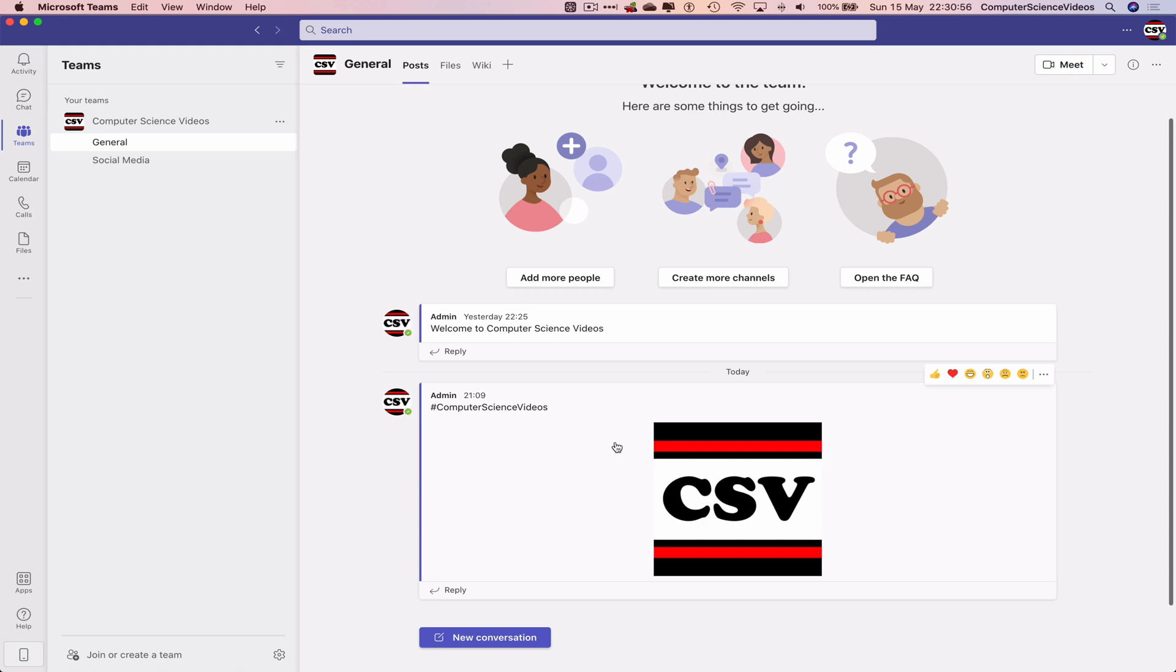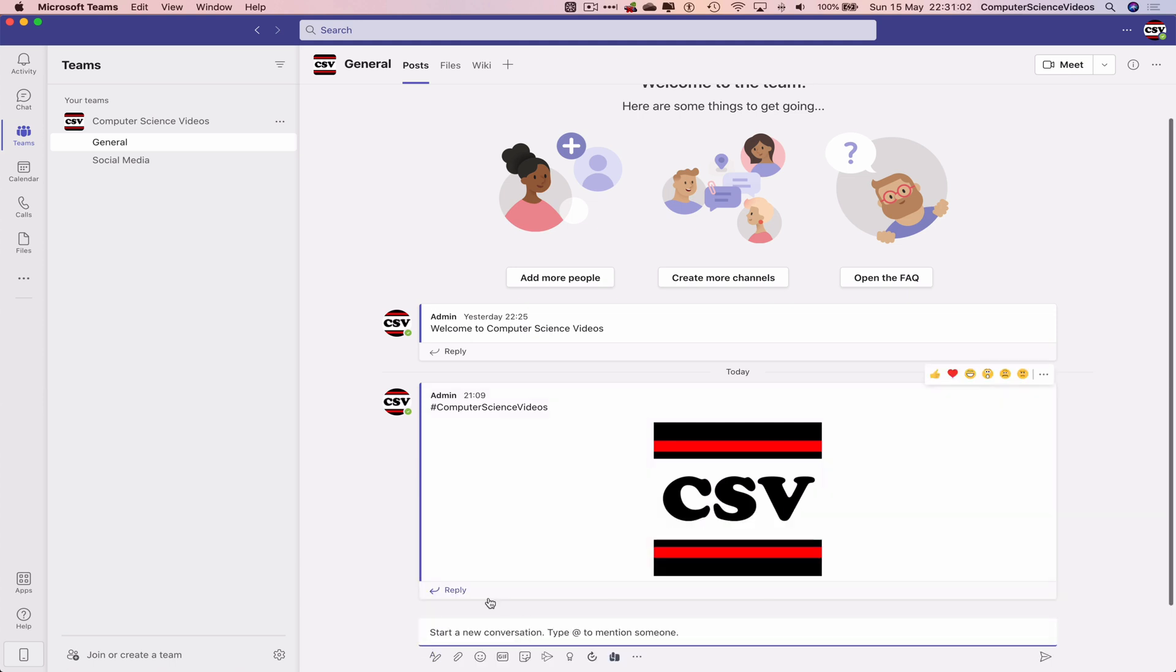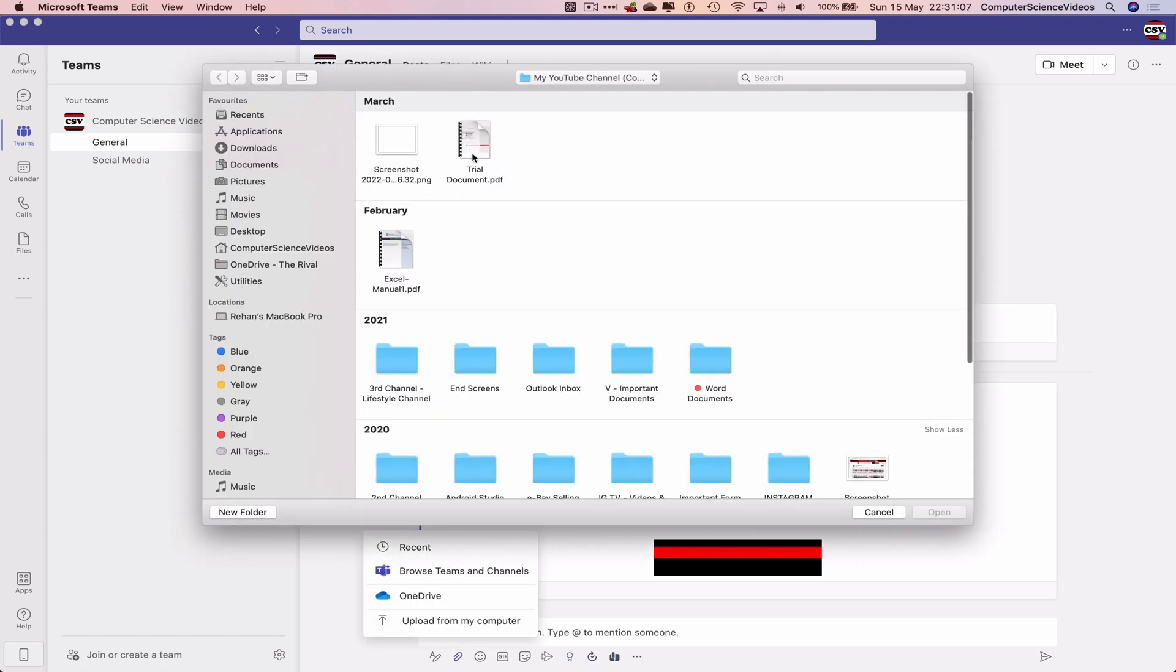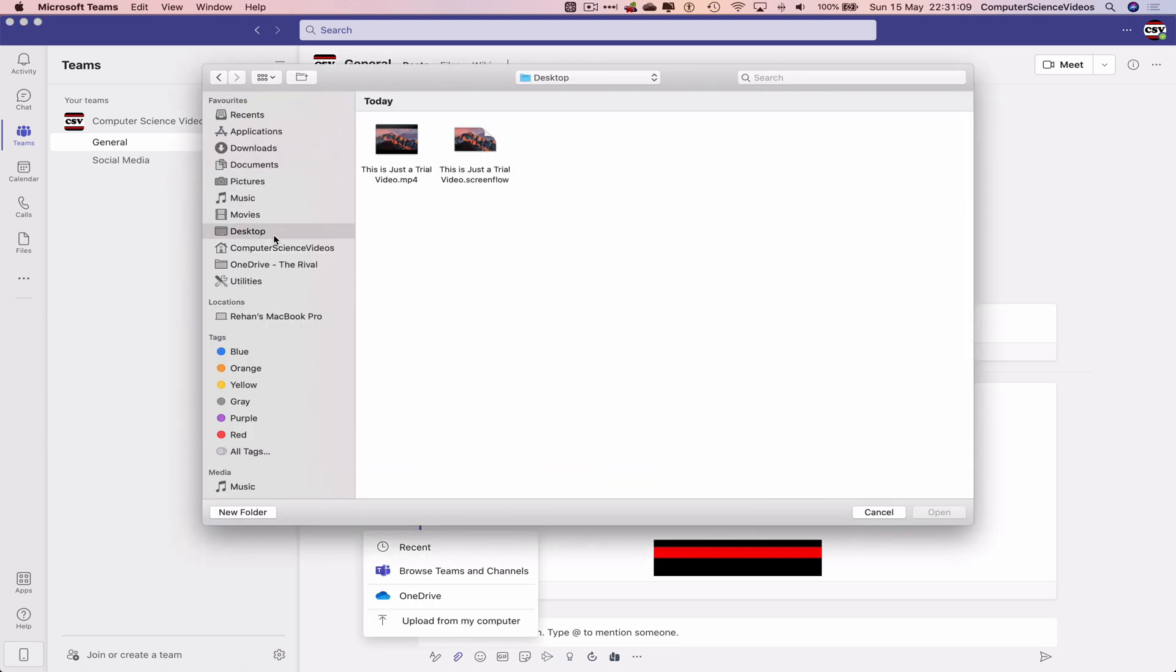are focusing on uploading a video to a brand new conversation, which we will click on now. We can click on the paper clip to upload from my computer. Let's navigate to the desktop. We also need to have...